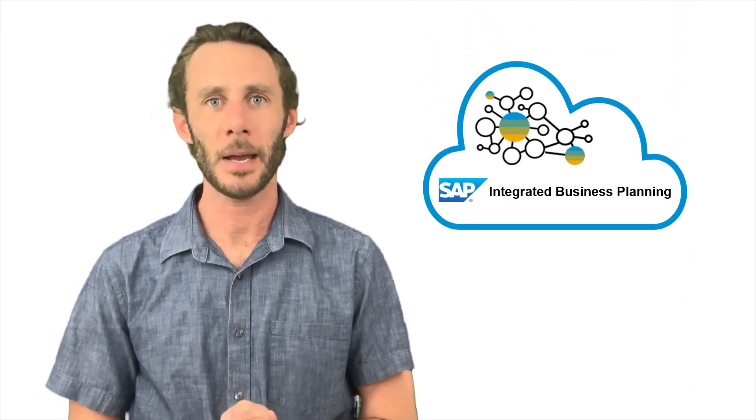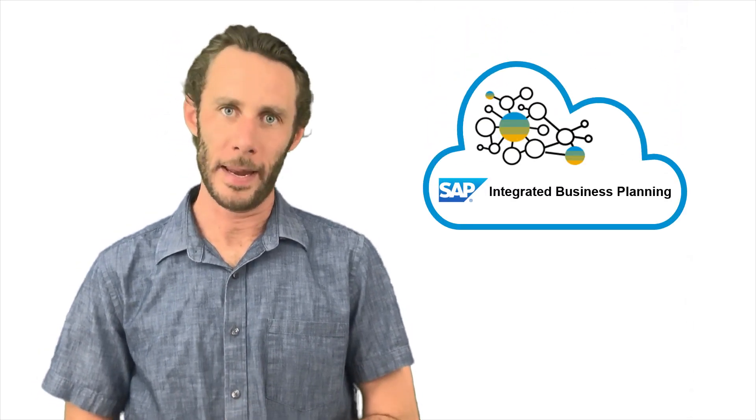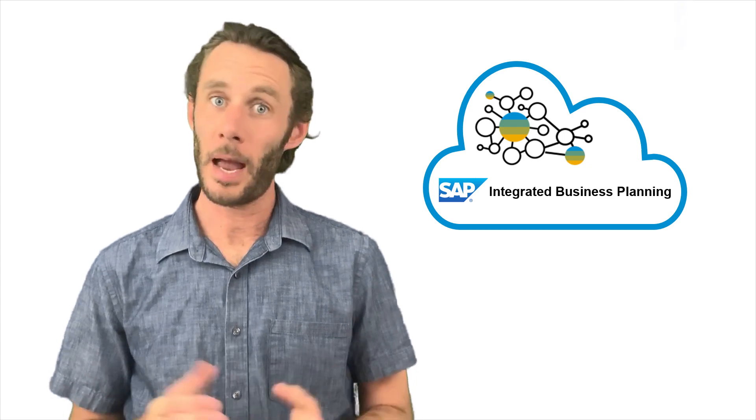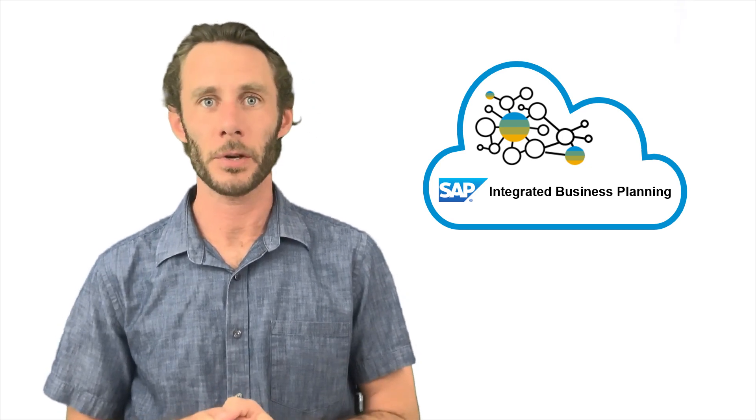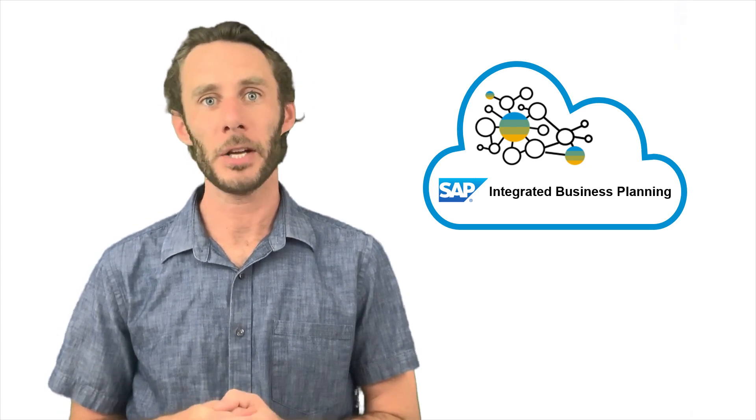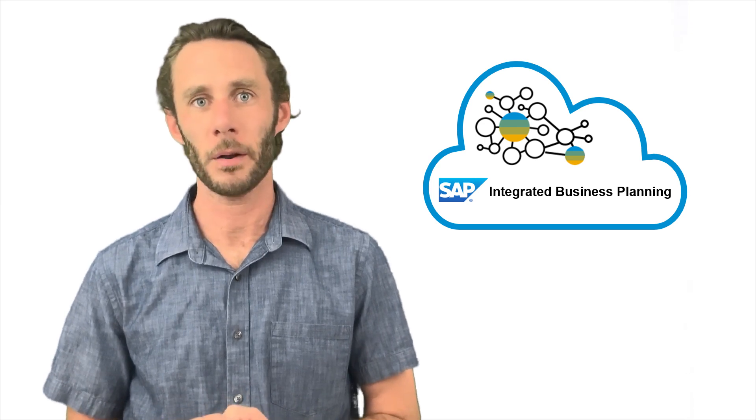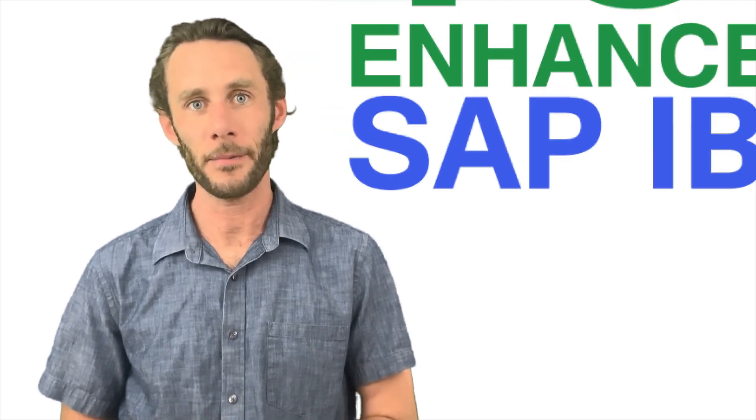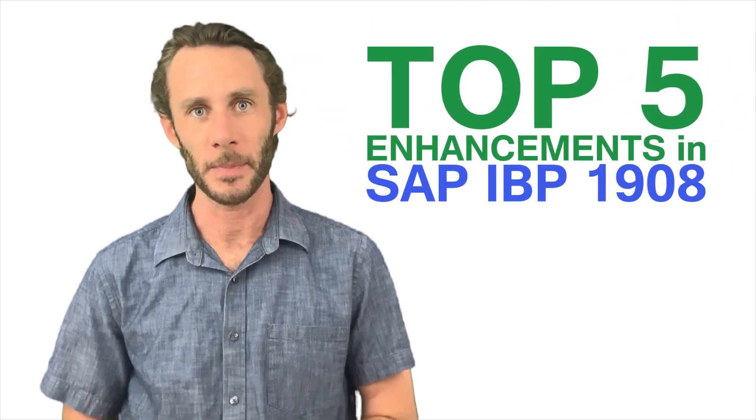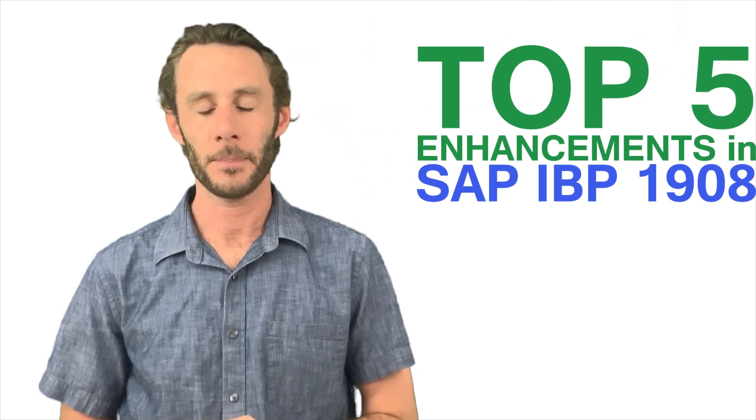This week we're going to be talking about the latest release from SAP of their integrated business planning software, SAP IBP 1908. Now while there's a slew of great new features in 1908, our senior supply chain analyst Shane Cahill has broken down a few of his favorites to tell you about. So without further ado, here is the SCM Connections top five favorite new enhancements of SAP IBP 1908.